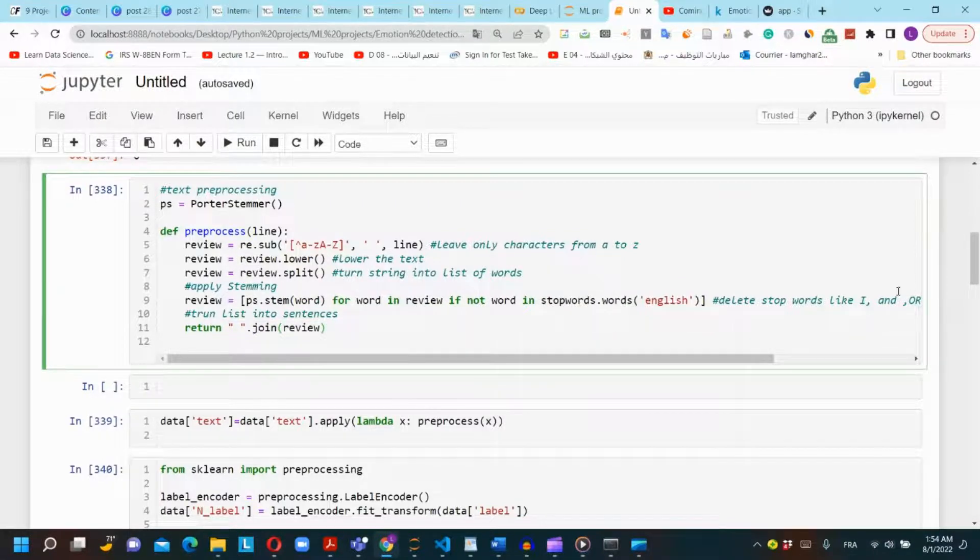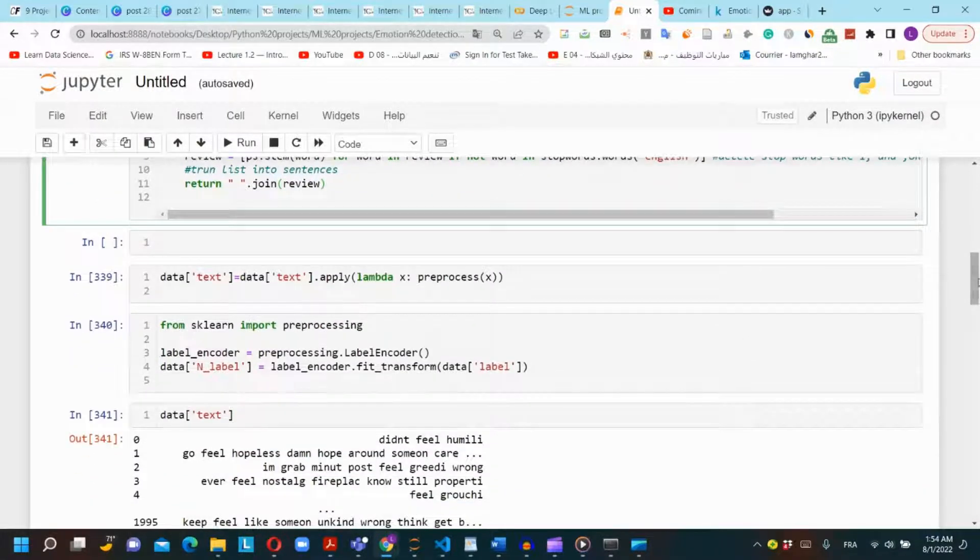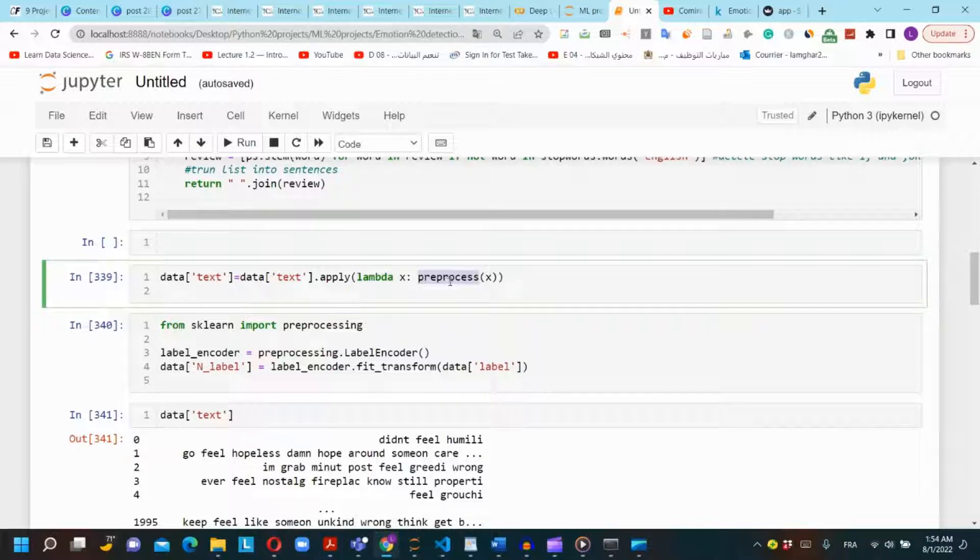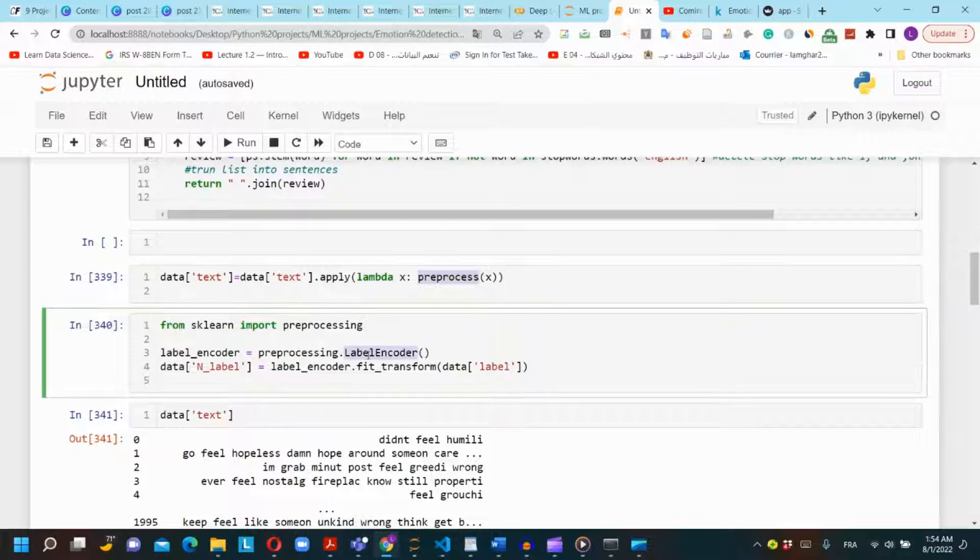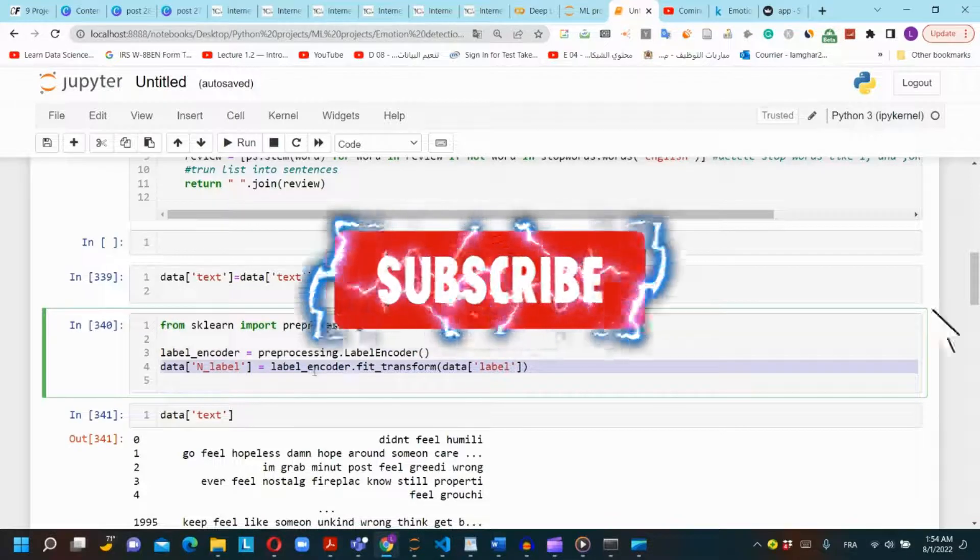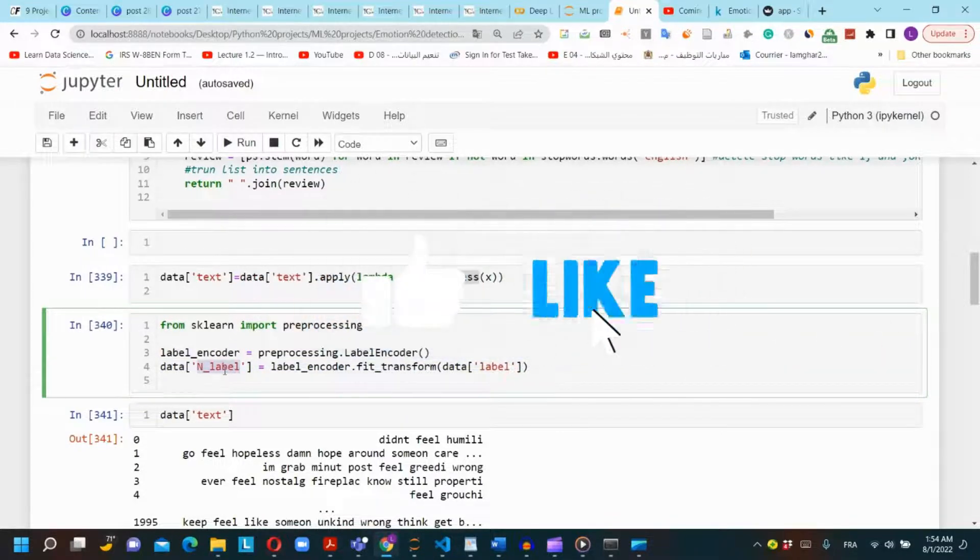Next we will apply the preprocess function on the text column of the dataset. We will use the lambda function on the text column. We need to convert the categorical values of the label column to numerical values. We will use the label encoder from the scikit-learn library and we will store those values in a new column. We will name it 'in_label'.